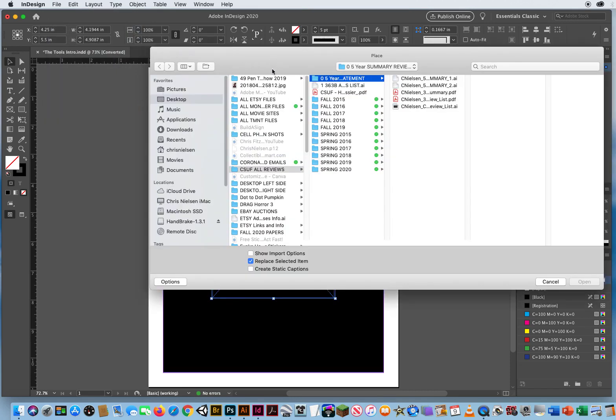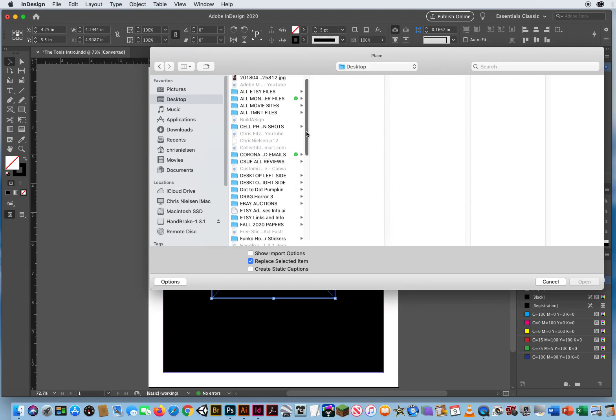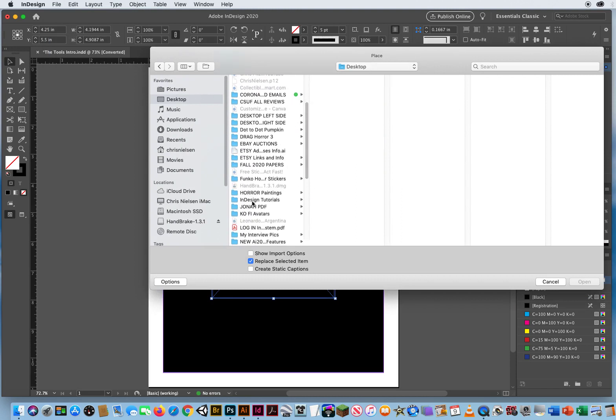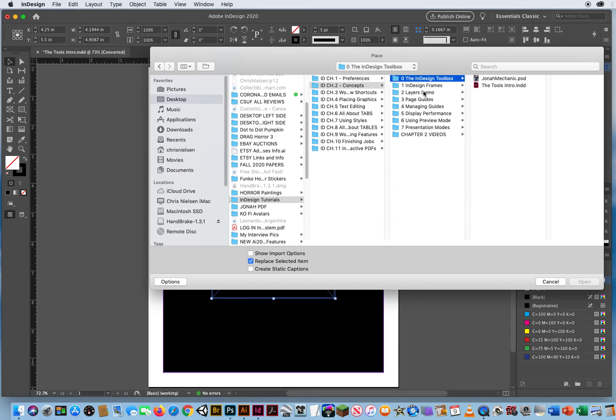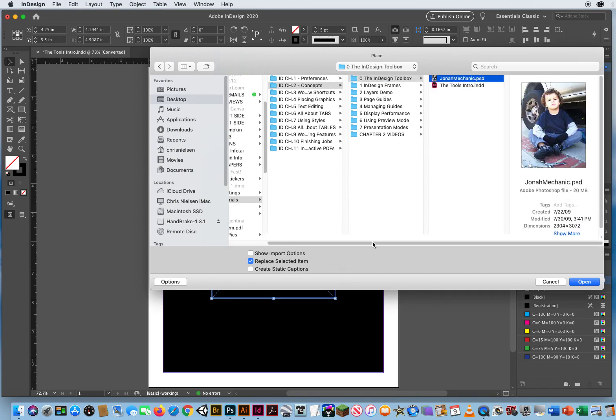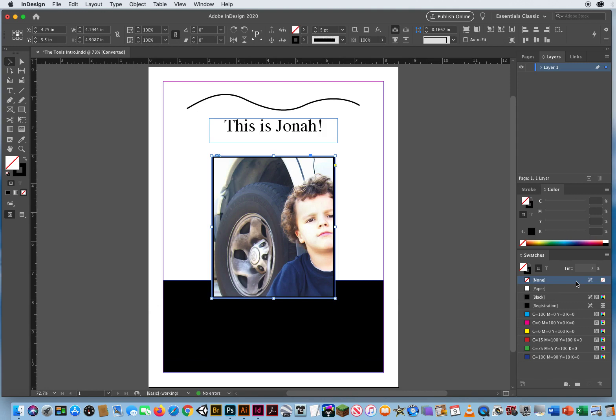And now I can come down to my InDesign Tutorials, Chapter 2, Folder 0, and there's my Photoshop file. So when I open that, it's going to launch it right into that container.